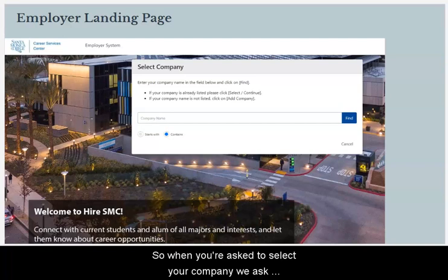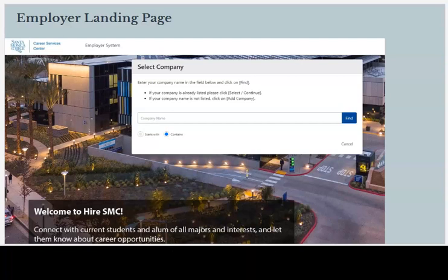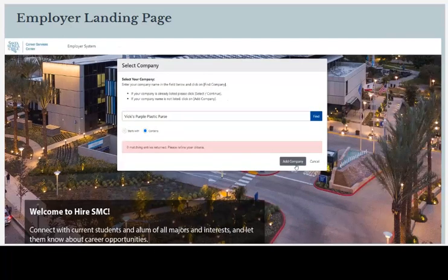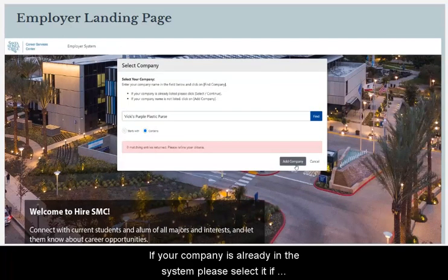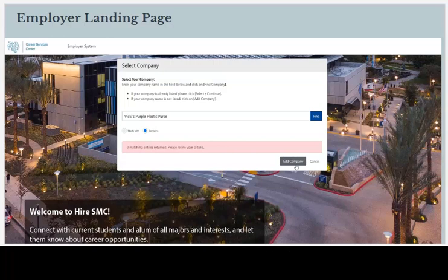When you're asked to select your company, enter your company name and select Find. If your company is already in the system, please select it. If your company is not already in the system, please select Add Company.